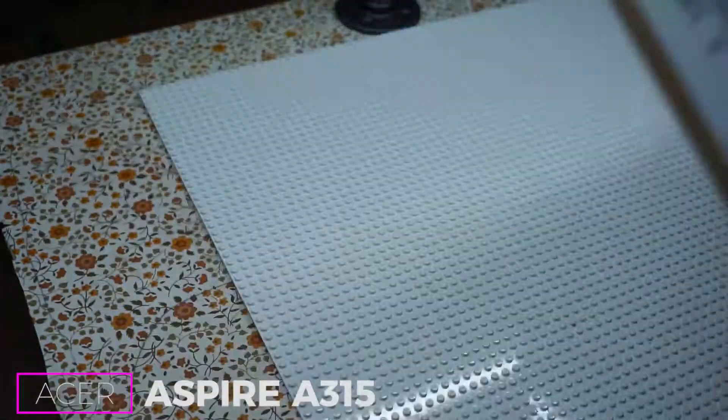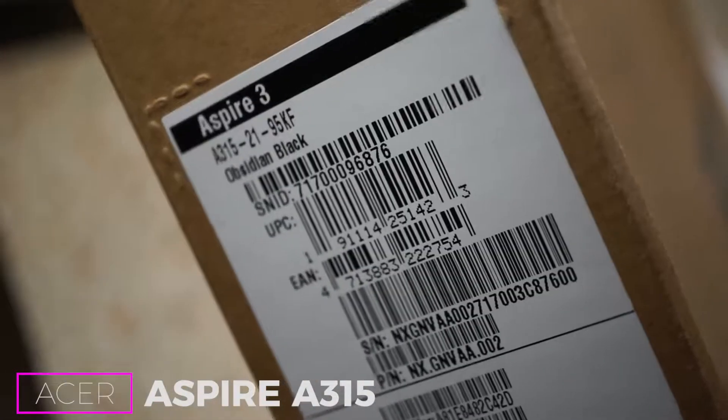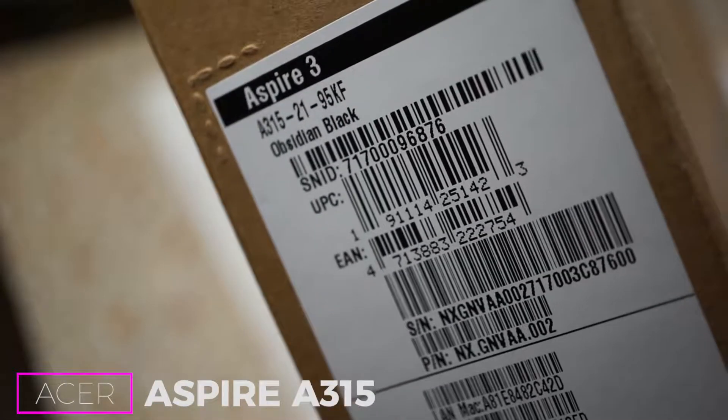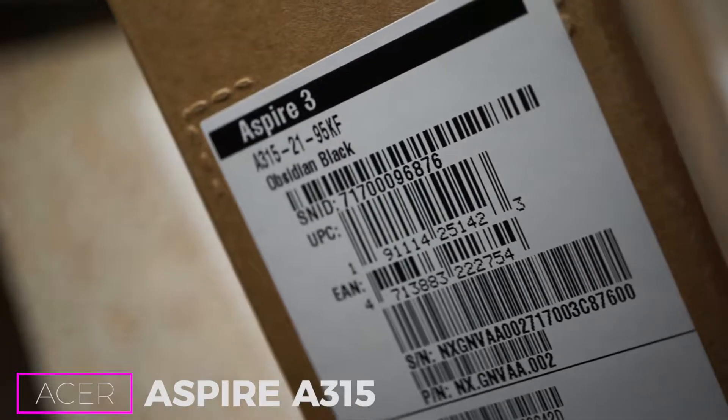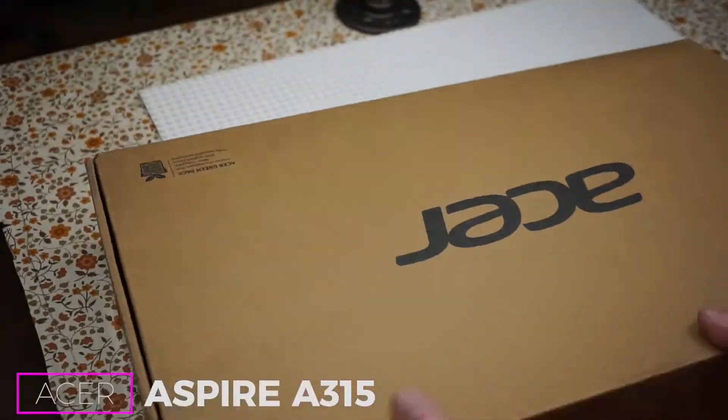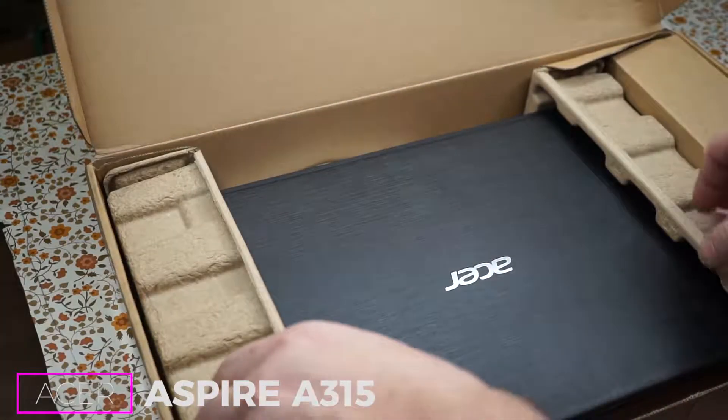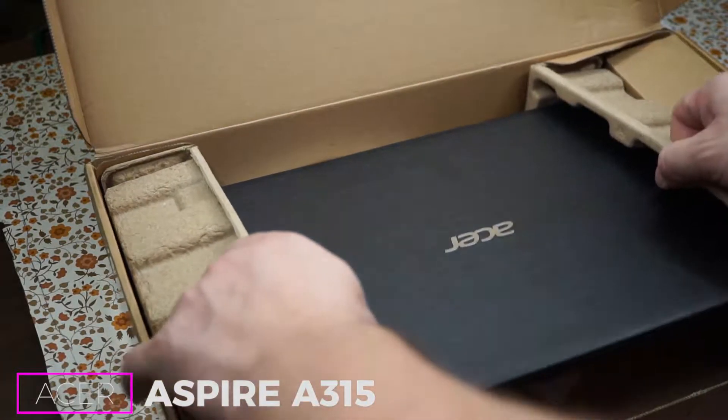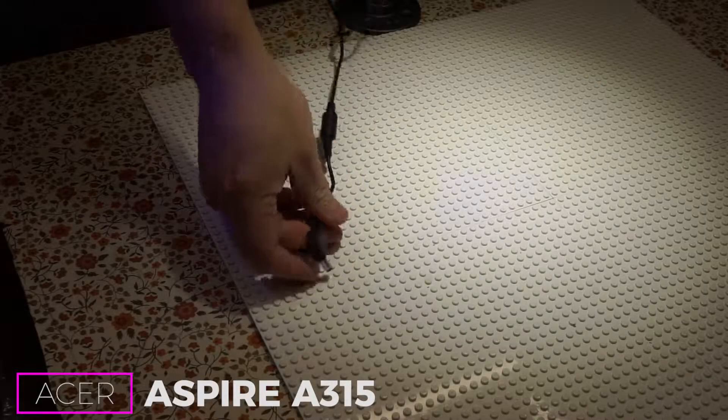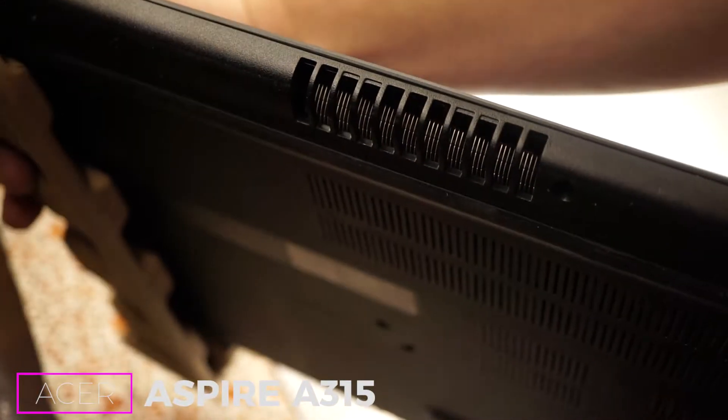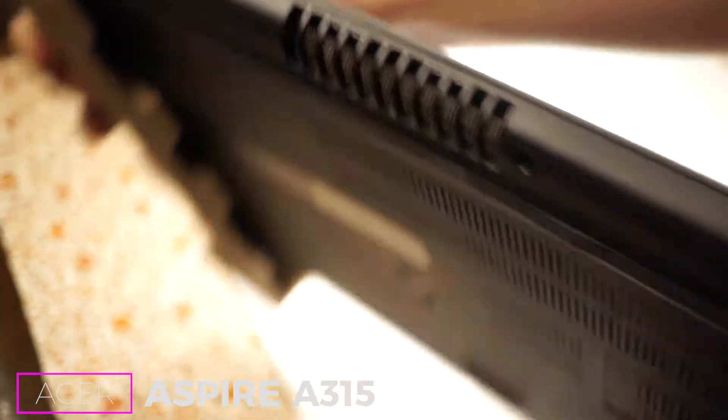We've got this Acer - the big problem with it is it's the A315-2195KF Aspire 3. The major problem with this particular laptop is the noise. It is violating to the ears.